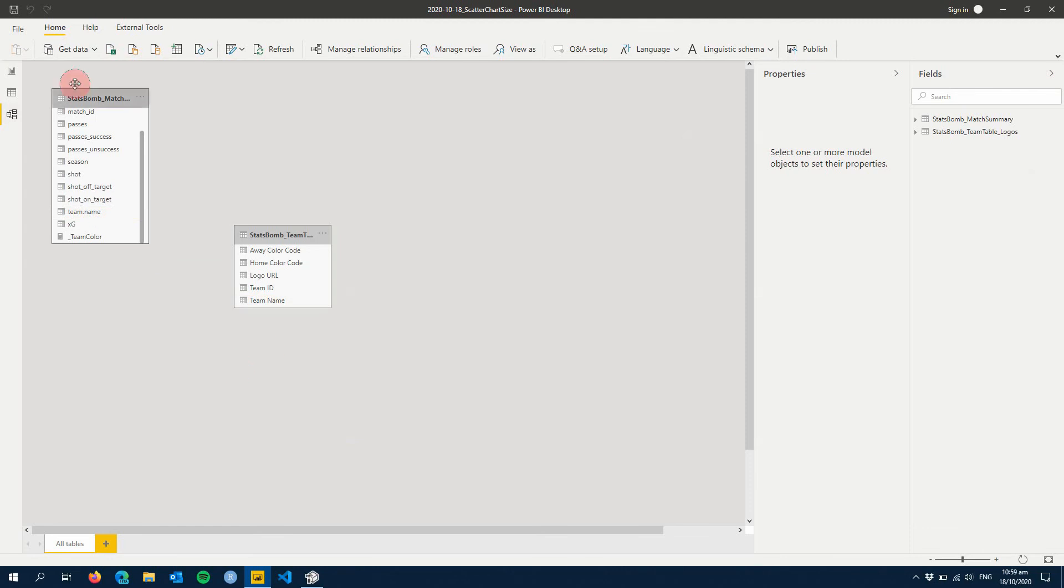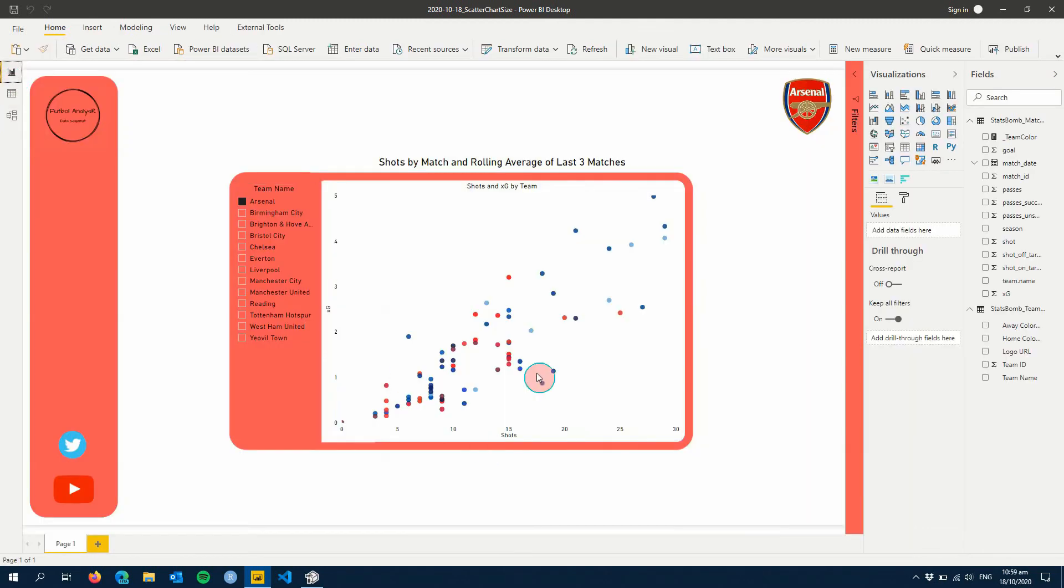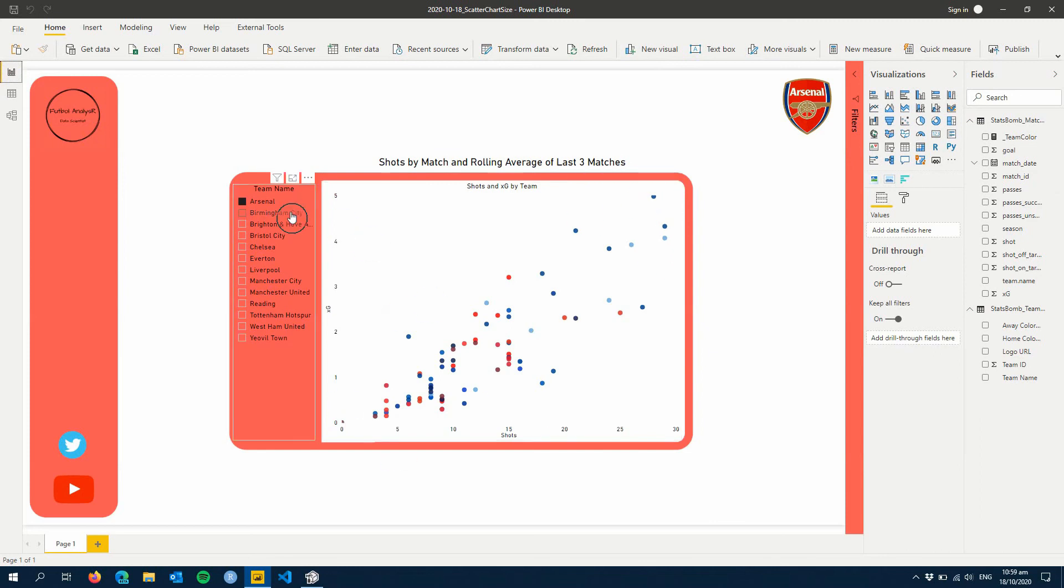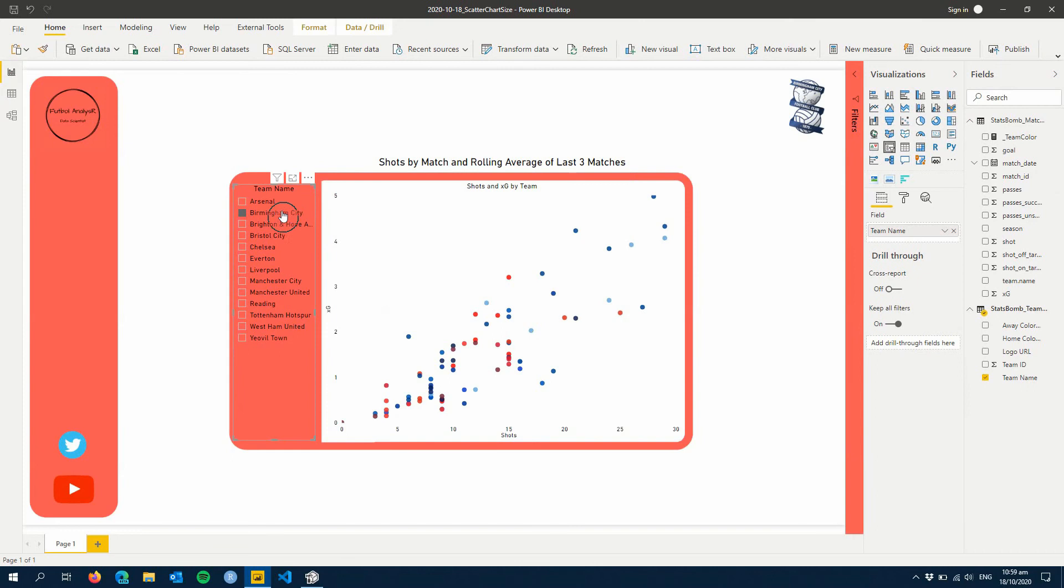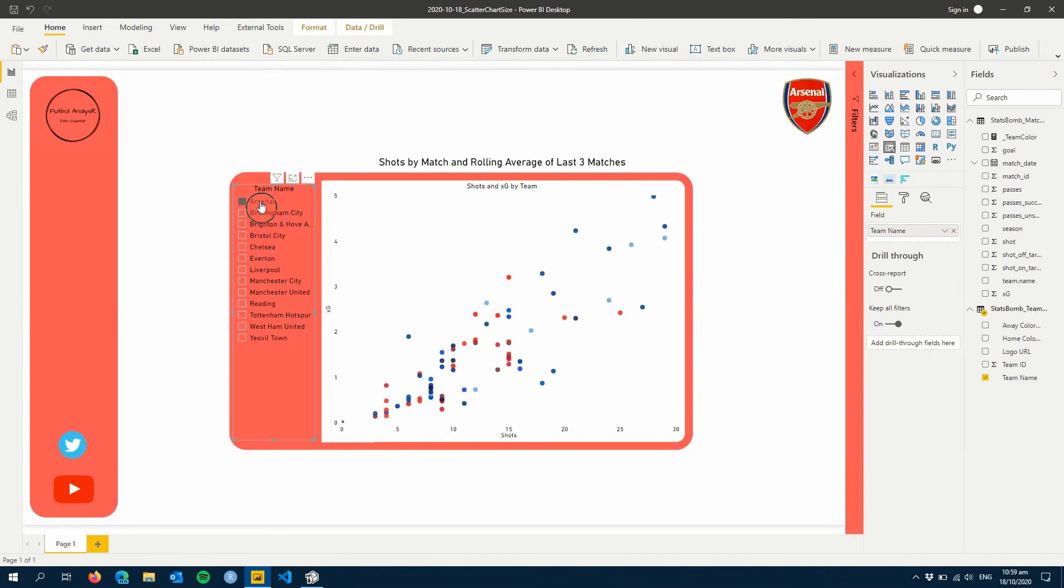So then when we go back to our visual, now we're going to see every single team on here. But now it becomes difficult to figure out: okay, I have Birmingham selected, but how do I see that they're actually selected? How can I see that team on our chart?